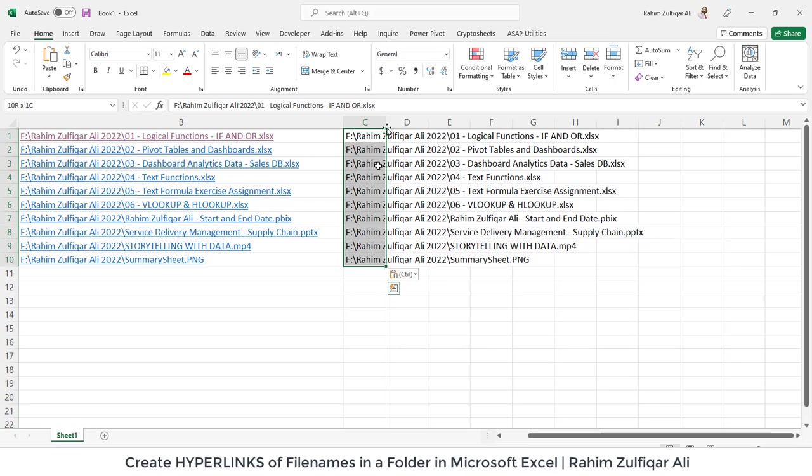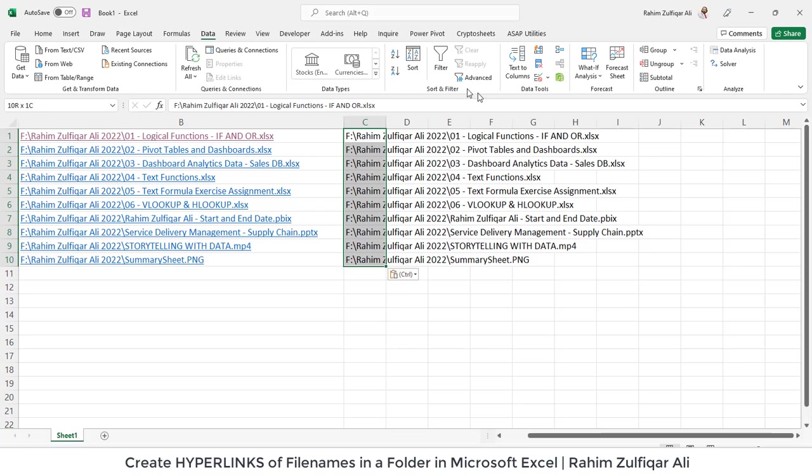So I have selected this column and I will go to the data tab here you will find text to columns feature. So just click on that.